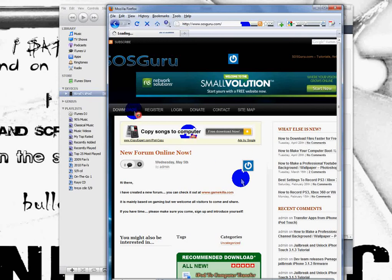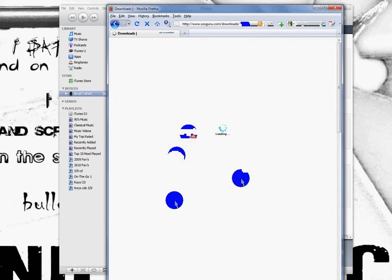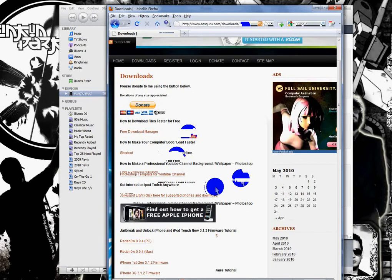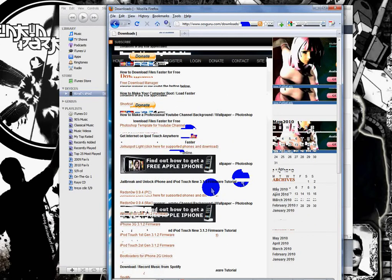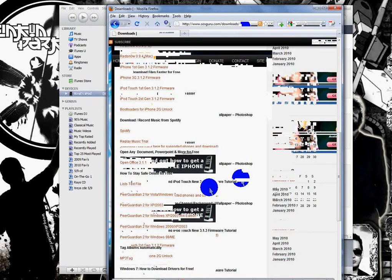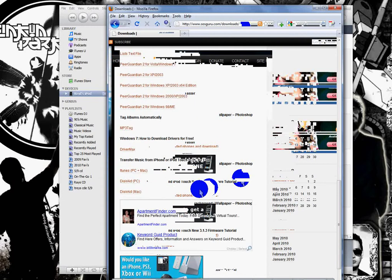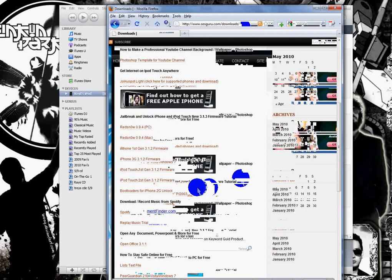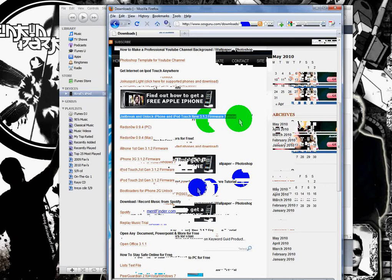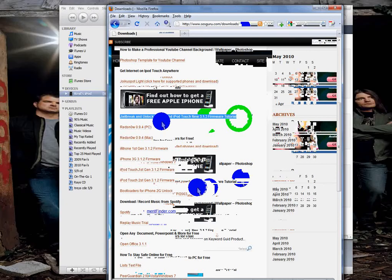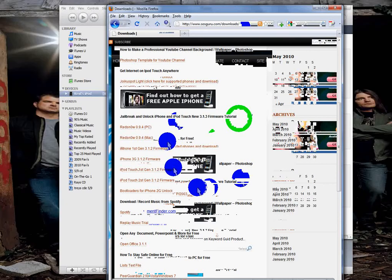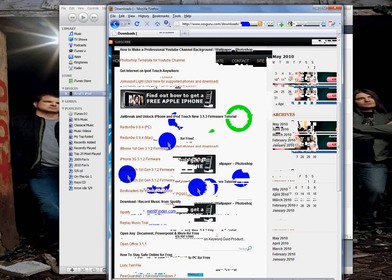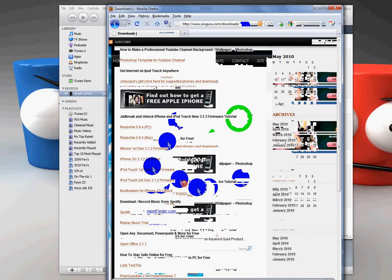You just want to click downloads, and then you want to go down—oops, I passed it, I always pass it—you want to go to the jailbreak and unlock section, and just download whichever iPod you have, whichever type of iPod you have.